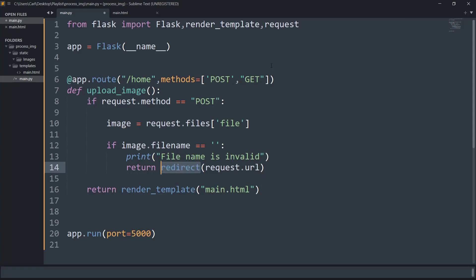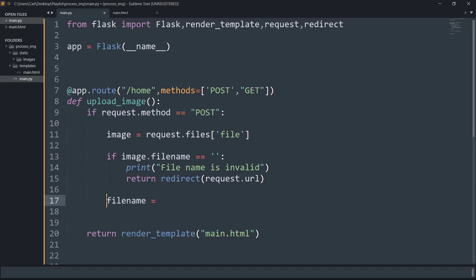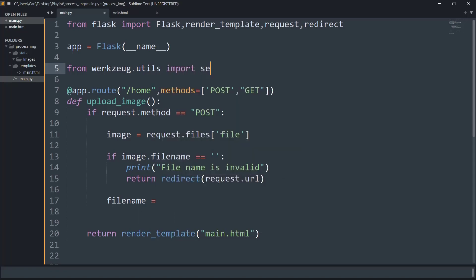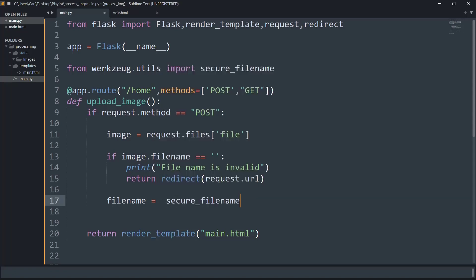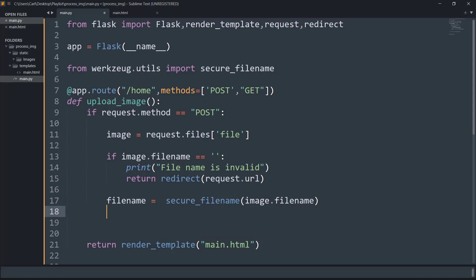Since we are using redirect, we also need to import it. Now we'll create a variable called 'filename' and use it to keep a secure file name from the user input to prevent any type of hacking or phishing. We'll import from werkzeug.utils a function called secure_filename, and we'll call secure_filename(image.filename) to create a safe file name.